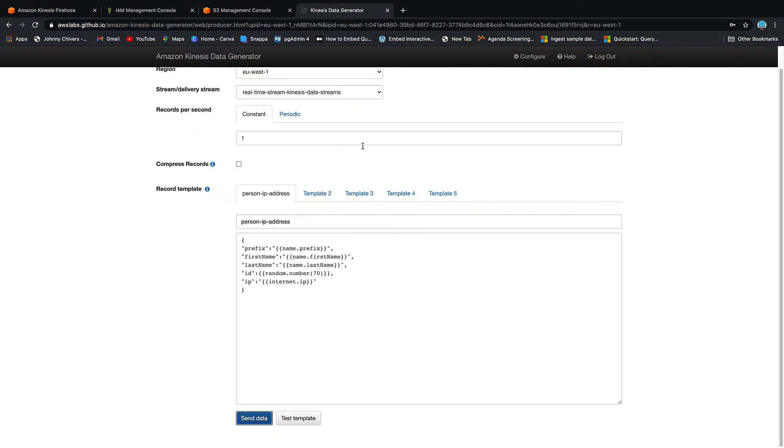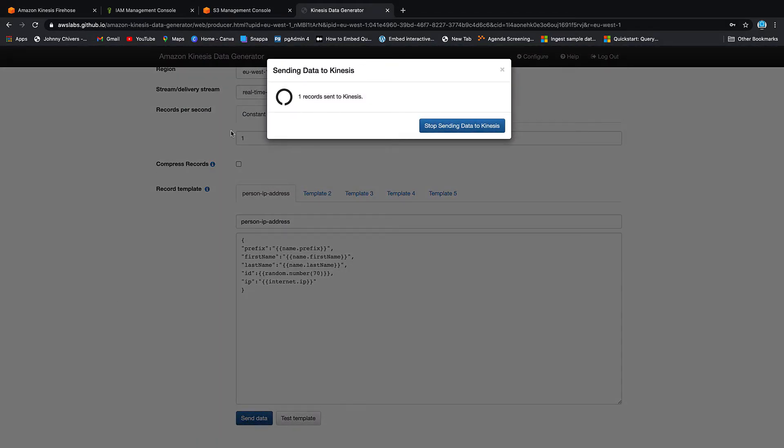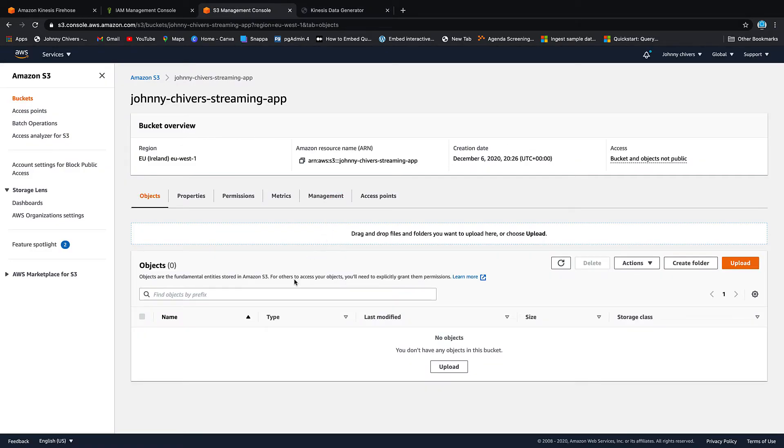So let's go start sending data again. Now there is a buffer, so this can take up to 60 seconds to write down records to the S3 bucket. So what I'm going to do is just pause the video here, and then once the data starts to flow into this S3 bucket, I'll turn the video back on and we can take a look at it.